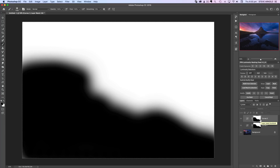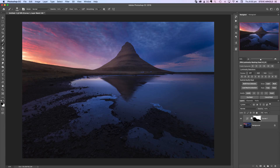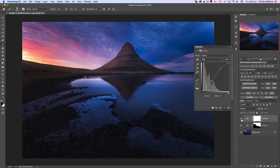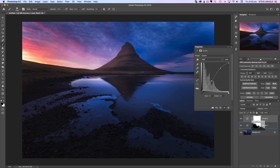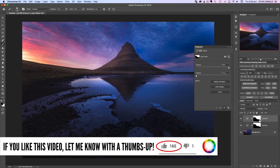Tip number four follows on from tip three and gives you a quicker way to do the same thing. Rather than copy and paste, the super quick way to copy a layer mask from one layer to another is to hold Alt or Option on the keyboard, then click and drag the mask you want to copy and drop it onto the mask you want to copy to. A pop-up will appear saying 'Replace layer mask — yes or no?' Click yes. It's essentially replacing one layer mask with another.